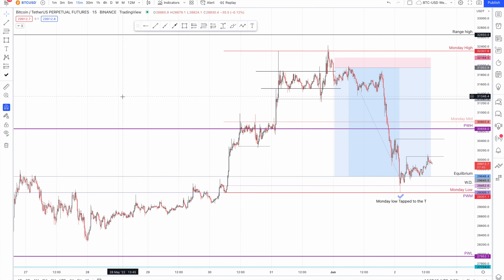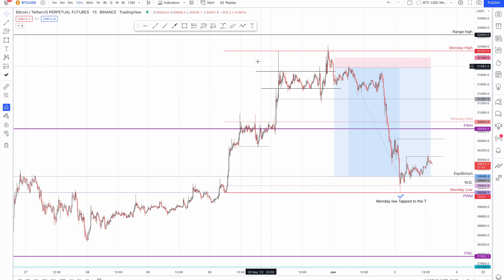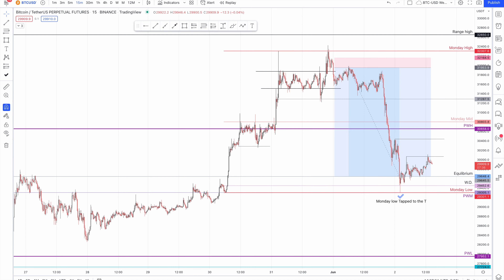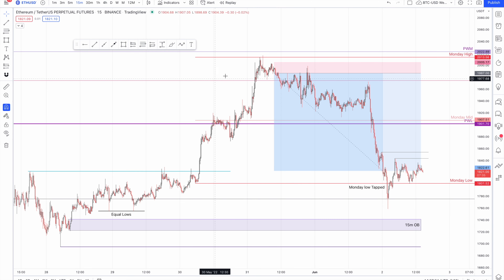Welcome back to the channel, this is John Gaul speaking. This is the BTC USDT perp trade and the ETH USDT perp trade that I posted on Twitter.